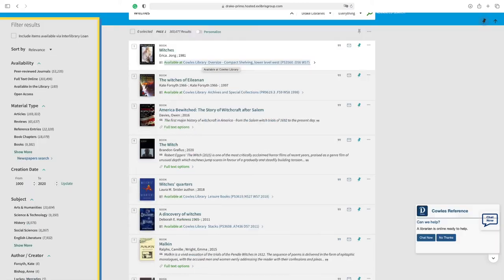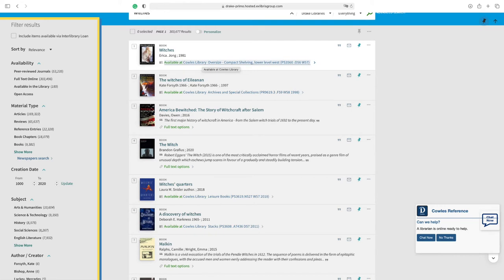On the left, there are options to sort and limit the results. An example of this is choosing physical items found in the library or digital items.